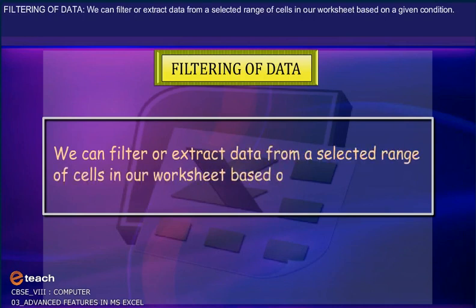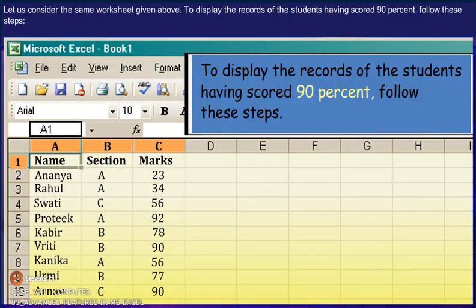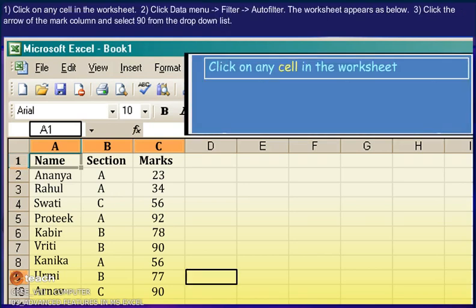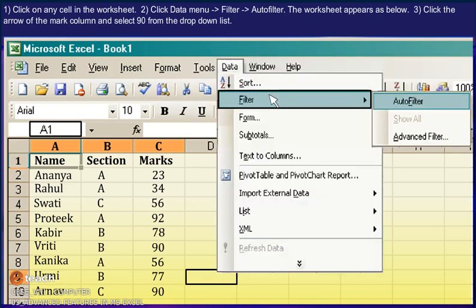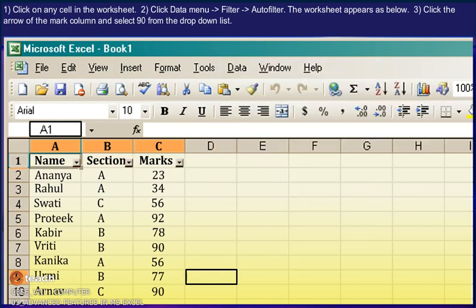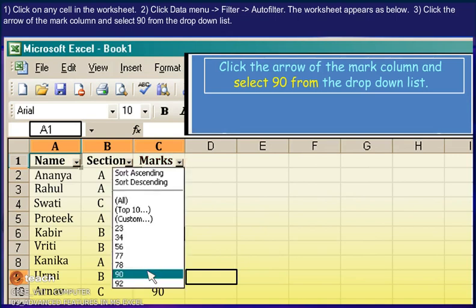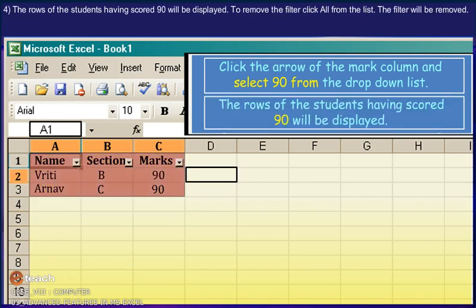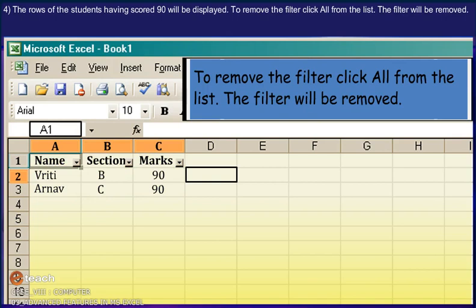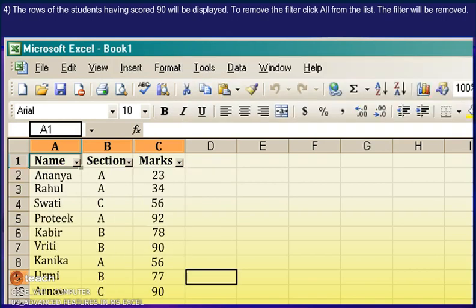Filtering of data. We can filter or extract data from a selected range of cells in our worksheet based on a given condition. To display the records of students having scored 90%, follow these steps: 1. Click on any cell in the worksheet. 2. Click Data menu, Filter, Auto Filter. The worksheet appears with filter arrows. 3. Click the arrow of the Marks column and select 90 from the drop-down list. 4. The rows of the students having scored 90 will be displayed. 5. To remove the filter option, click All from the list. The filter will be removed.